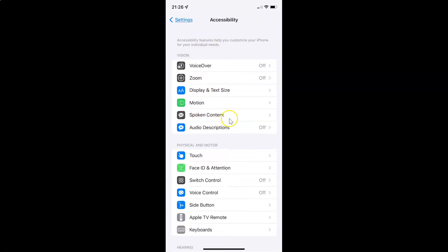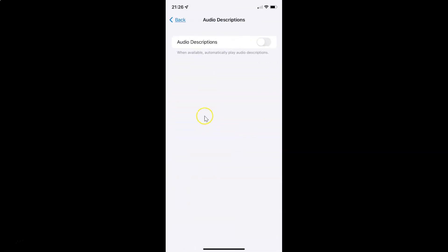You can see it's opened. After that you have to come to the Vision section. In this section you can see we have Audio Descriptions. Just tap on it to open it. It's now opened, and you can see here we have Audio Descriptions — when available, automatically play audio descriptions.